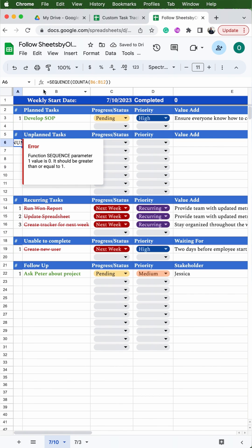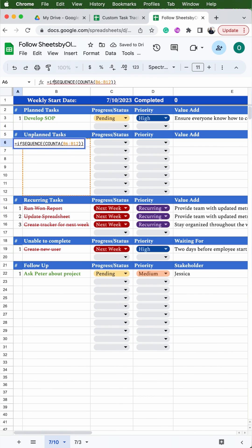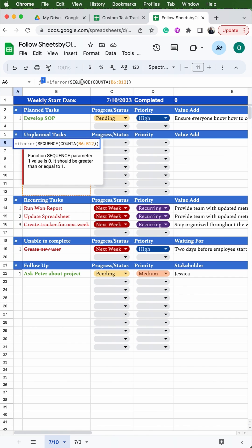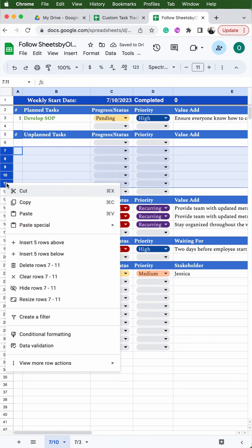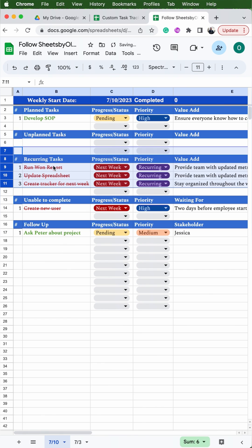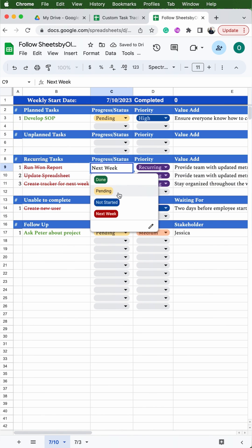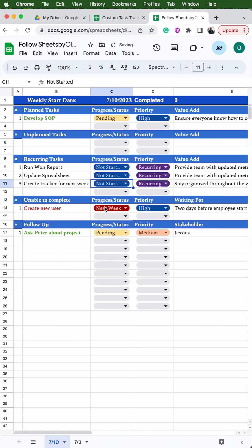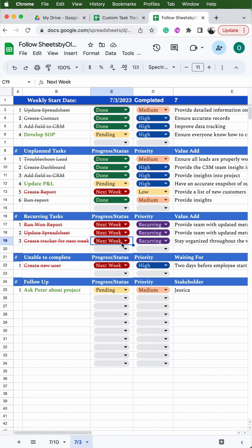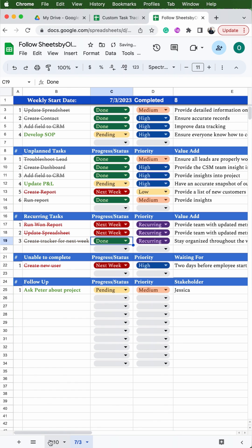You'll see an error in column A where the tracker should be — that's because there are no values in column B to count. If this bothers you, add an IFERROR formula to make it blank unless there's a task in column B. Since the recurring tasks are the same week over week, change the status of those tasks back to 'Not Started'. Do the same for the other two sections — delete or update tasks as needed. Finally, double-click on the date and change it to the next week. Go back to the previous tab and mark the recurring task 'Create tracker for next week' as done. Now you have your new task tracker and know how to use it to stay organized at work.